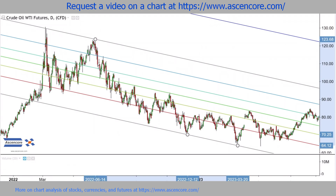To learn more about other Fibonacci methods as well as indicators, follow CENCOR. Thanks for watching and have a nice day.